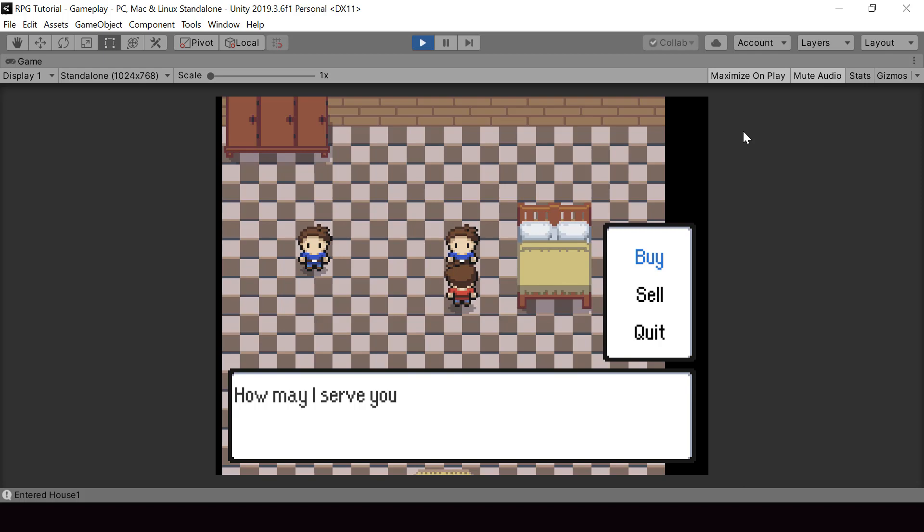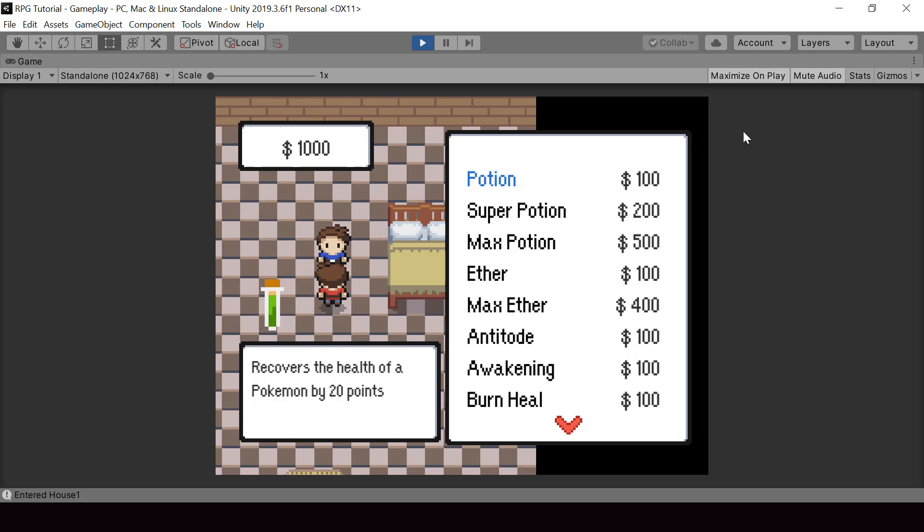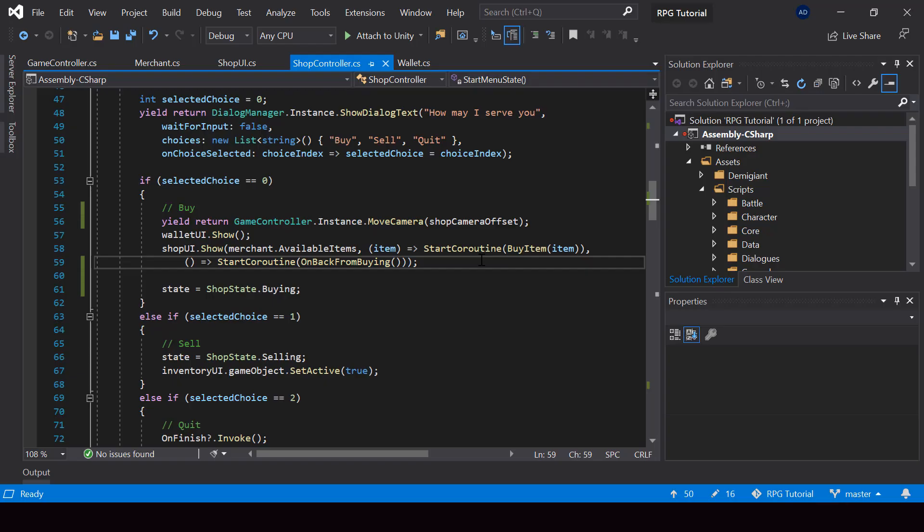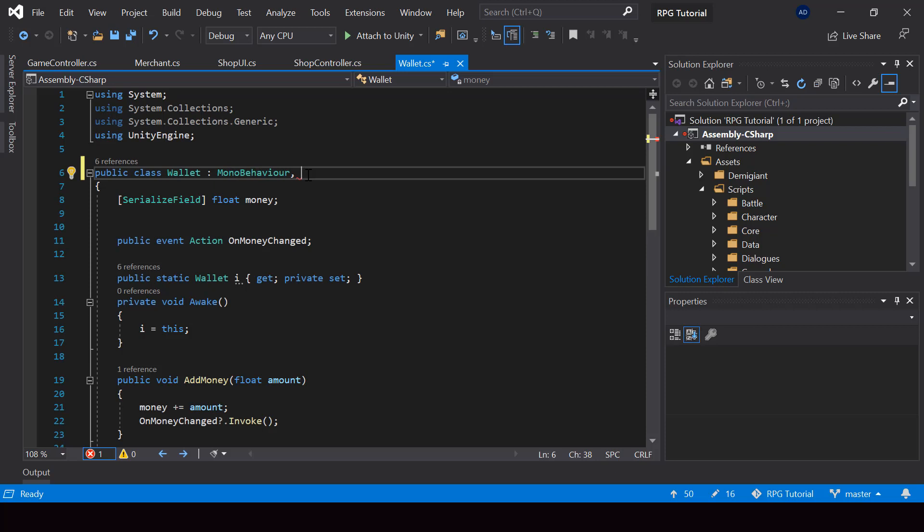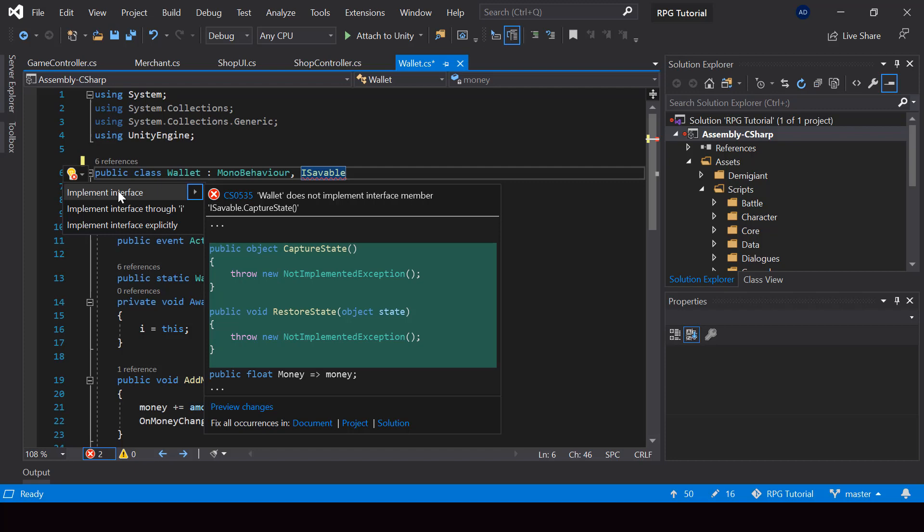But there is one more thing that we need to do. So right now we are not saving the money that the player has, right? So let's go ahead and do that. So the money is stored in the wallet script. So we can easily save this by making the wallet class implement the ISaveable interface. So let me use control dot to implement the capture state and restore state functions.